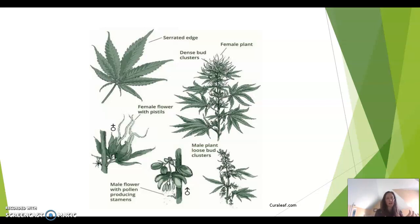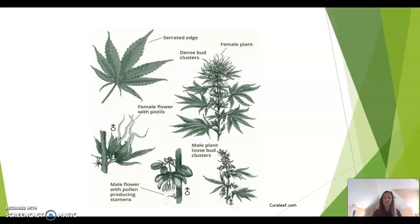When growing cannabis for cannabinoid production, you want to have female plants and female flowers. Male flowers are not as useful. When you have male flowers in your cannabis garden, they can pollinate the female flowers, which can lead to seed production. Seeds also have very low cannabinoid content. Having males is usually not ideal for cannabis production — you want to get rid of the males unless you're doing breeding programs to introduce different genetics.